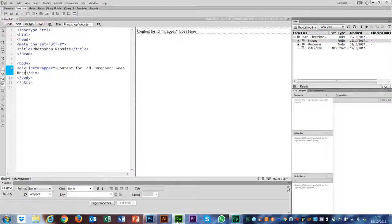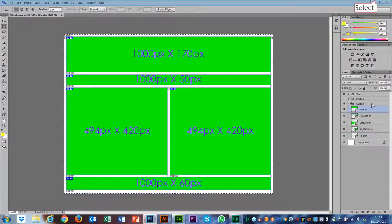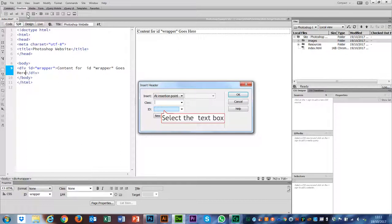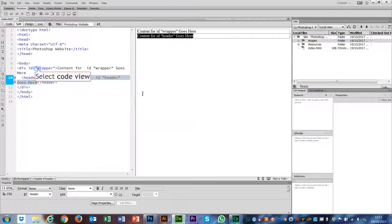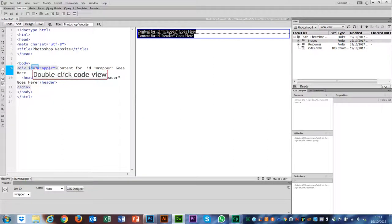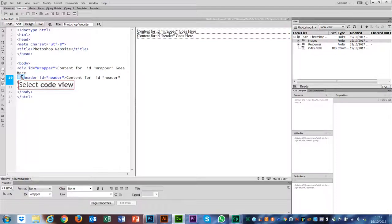Next, based on our design, we need a header, navigation, two columns, and a footer. So the first element is the header. Back in Dreamweaver, I'm going to insert the Header element. The insertion point is fine. Click on ID and give it a sensible name like 'header', all lowercase. If we look at our code, you can see the wrapper — it says 'div id wrapper'. That's the beginning of that div, and then the end of that div is highlighted down here. Inside that, we have a header that starts here and ends here.